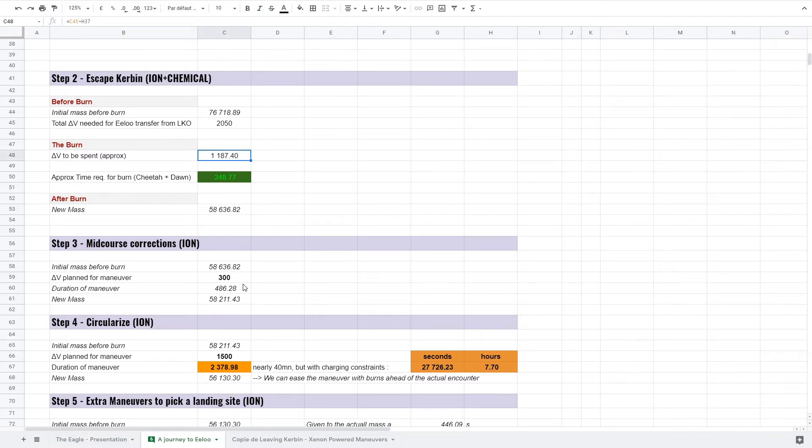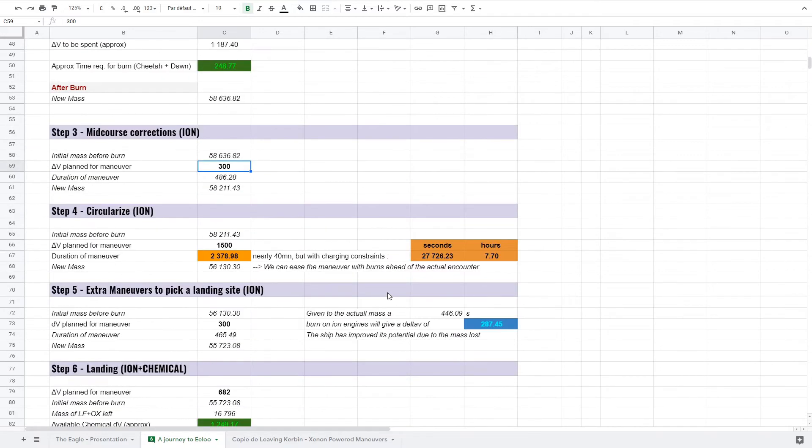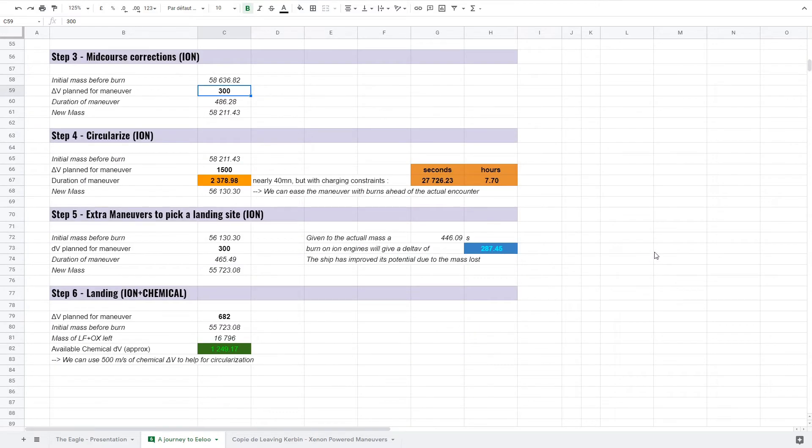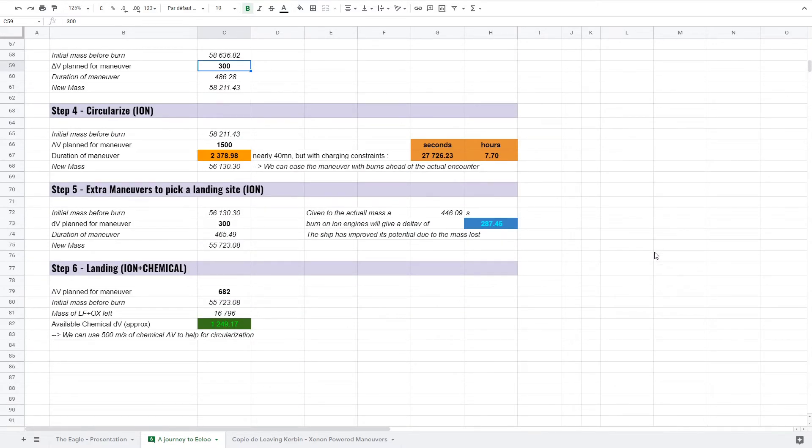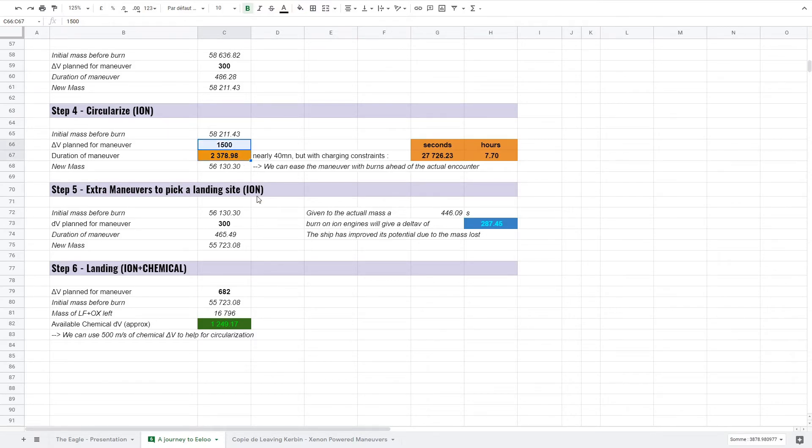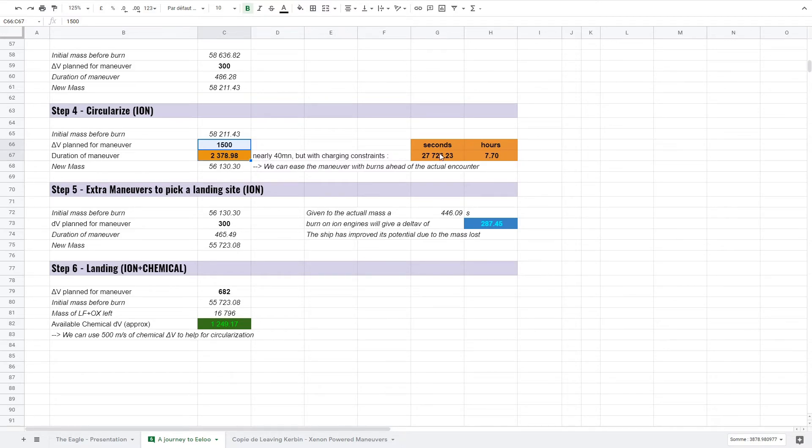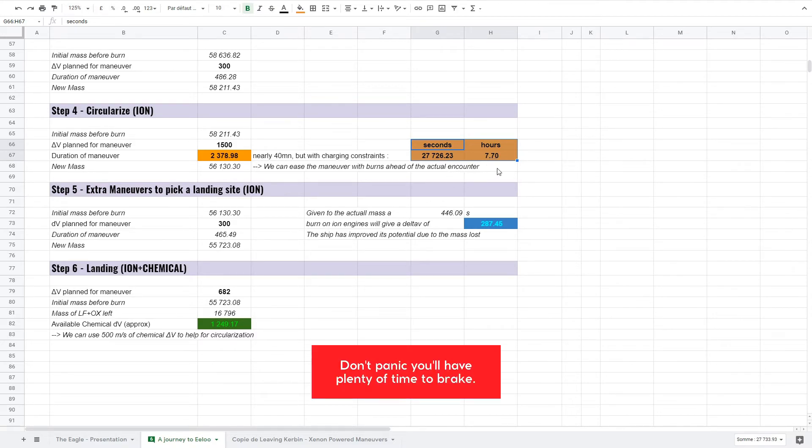Step 4, circularization around Eeloo will take a while to be performed. Due to the huge quantity of velocity we need to match Eeloo's orbit and as we plan to burn on ion engines only, it would normally take 40 minutes to be completed. But our battery capacity does not allow such a maneuver. We will have to burn much longer with a smaller thrust. A 7.7 hour burn has to be done and represents quite a challenge.